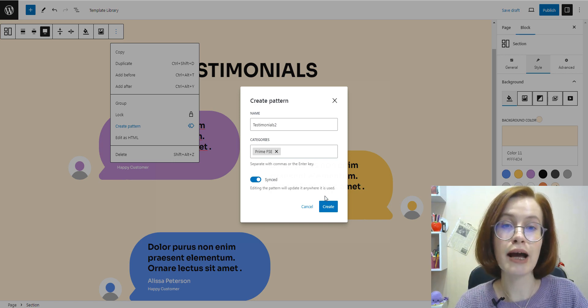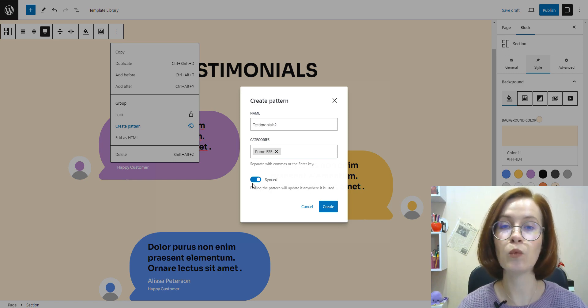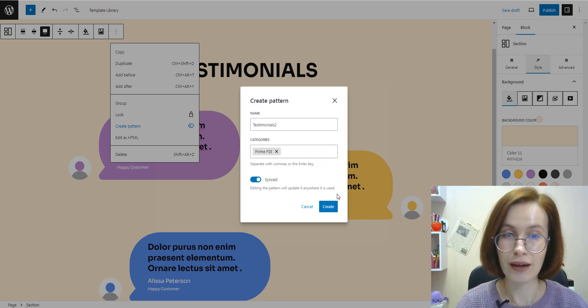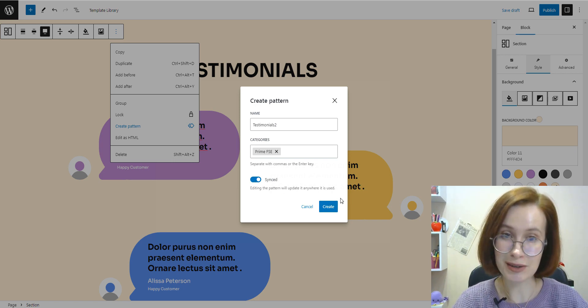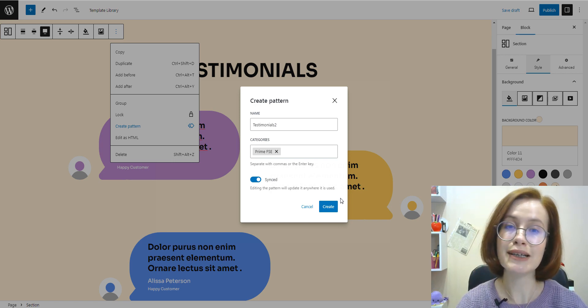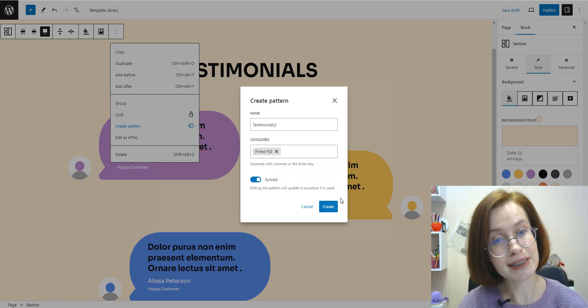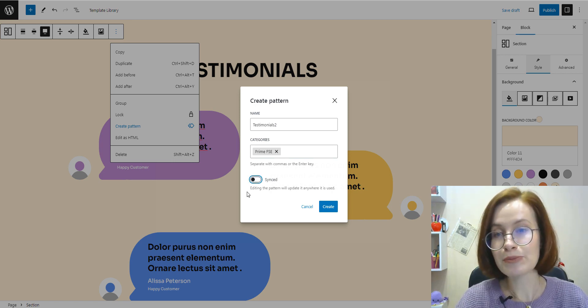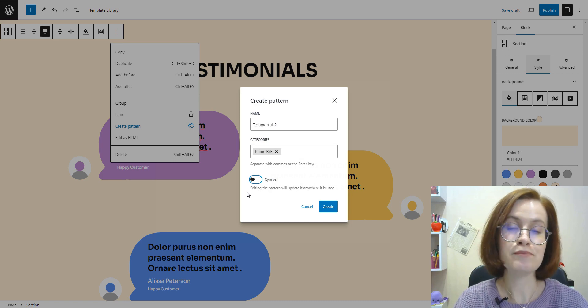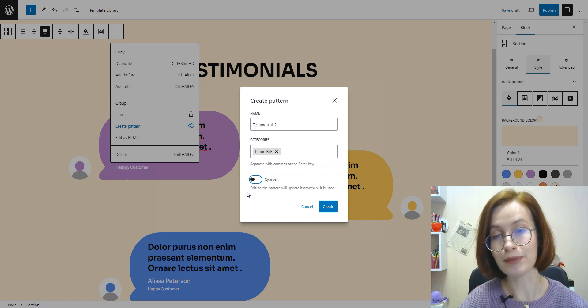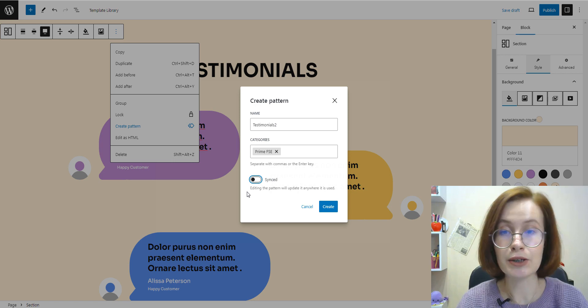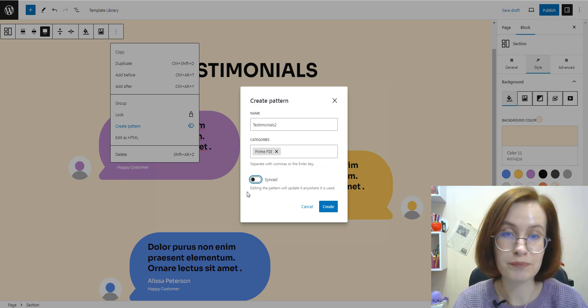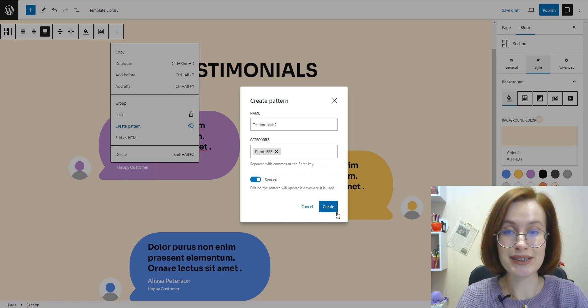A synced pattern is a type of block pattern that will behave in exactly the same way as a reusable block. So, editing the synced pattern will update it anywhere it was used. As you've already understood, reusable blocks have been renamed to synced patterns since WordPress 6.3. And changes made to a standard non-synced block pattern will only affect that specific instance of the pattern and won't be applied to any other instance you may have added to other posts or pages. Now you know the difference between these two patterns.